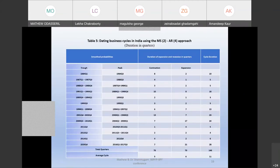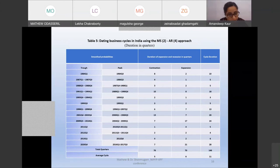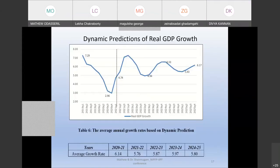Thirteen cycles of various durations have been identified for the overall period. The average duration of expansion is around six quarters, while the average duration of contraction is around five quarters. The duration of the 12th cycle is 11 quarters, less than three years. Most existing studies have used monthly or quarterly IIP data or a battery of macroeconomic variables to identify business cycle turning points; most peaks and troughs identified in our analysis are also identified in previous literature.